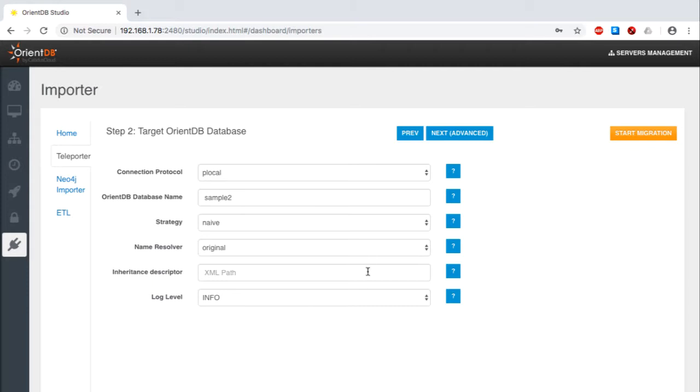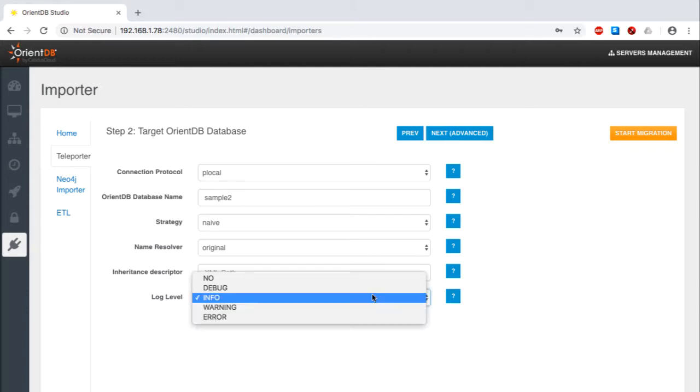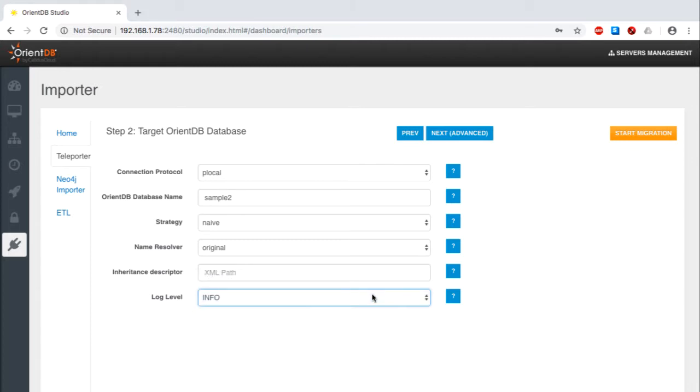Finally, I'll select the info logging level. You can see that there are many other choices here too. Now it's time to identify the tables that I want to bring across.